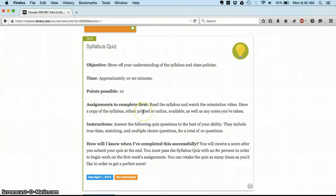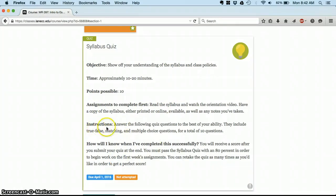Anything you need to do before you can do this assignment. You've got to read the syllabus and watch the video. And then, the instructions on how to complete the assignment, and always down at the bottom you'll see how do you know when you've completed this successfully.